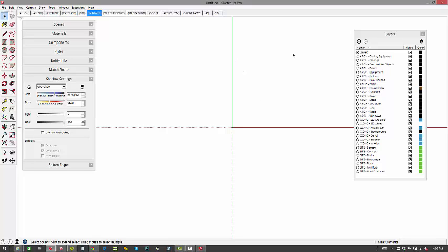OK. So we've got all of our layers, and it's important to use these layers because ConDoc will not work unless you're on our layering system. The next thing we need to do is install ConDoc.